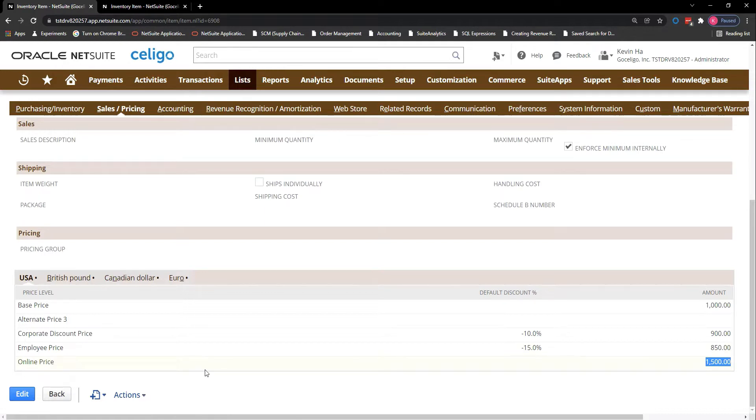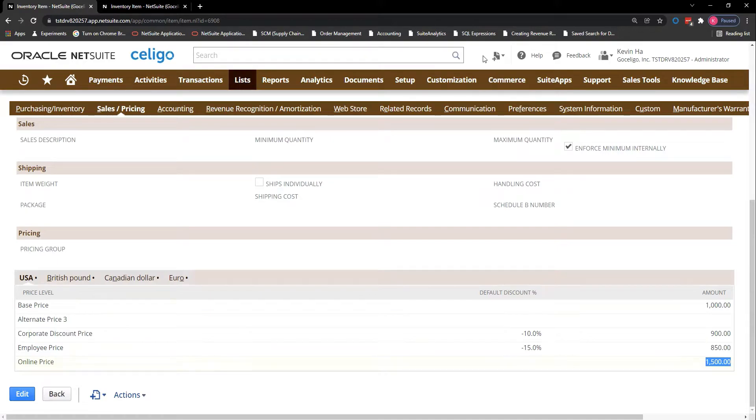Thank you for watching this video on how to update your price levels when using smart client. If you need further support, please contact us at support.cloudextend.io